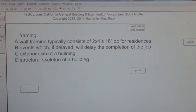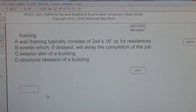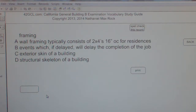Multiple choice question. Framing. A: Wall framing typically consists of 2x4, 16 inches on center for residences. B: Events which, if delayed, will delay the completion of the job. C: Exterior skin of a building. D: Structural skeleton of a building.